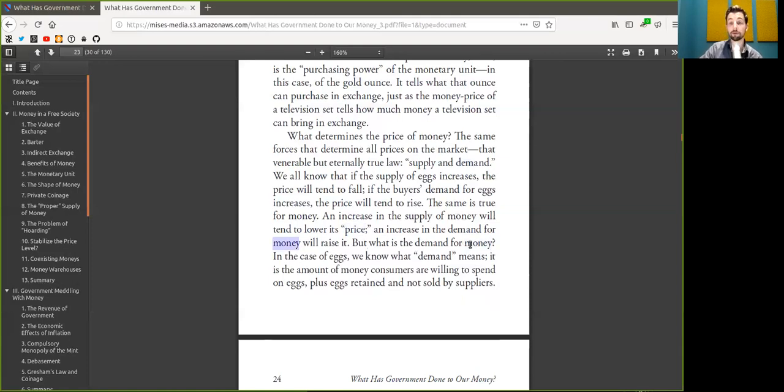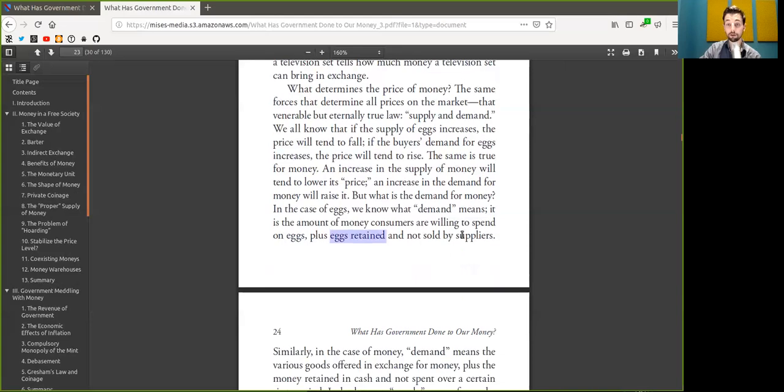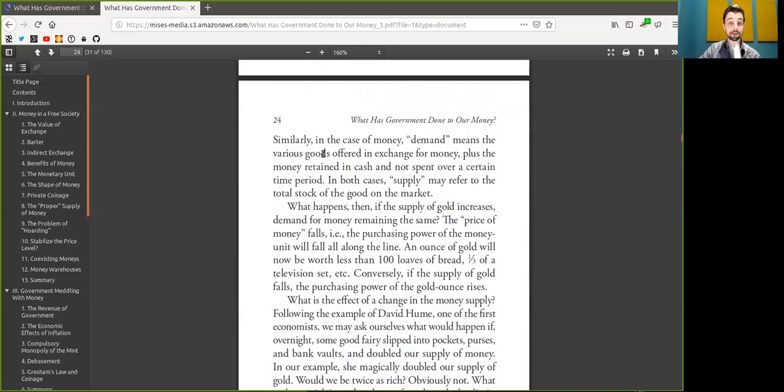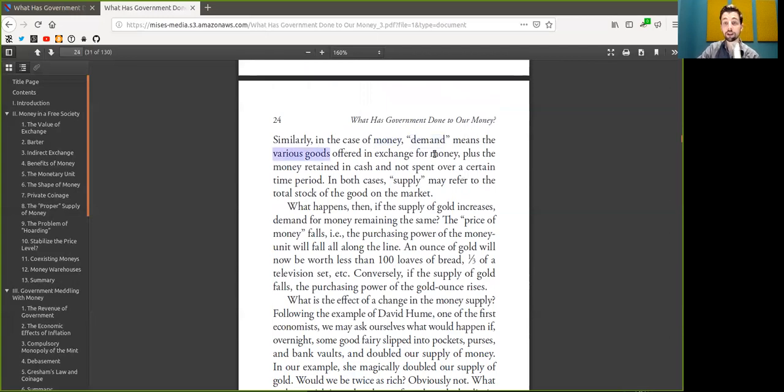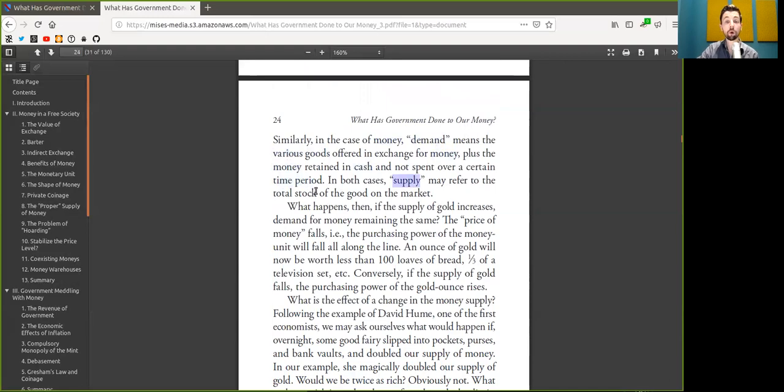But what is the demand for Bitcoin? In the case of eggs, we know what the demand means. It is the amount of Bitcoin consumers are willing to spend on eggs, plus the eggs retained and not sold by suppliers. Similarly, in the case of Bitcoin, the demand means the various goods offered in exchange for Bitcoin, plus the Bitcoin that is retained in cold storage and not spent over a certain time period. In both cases, the supply may refer to the total stock of the good on the market.